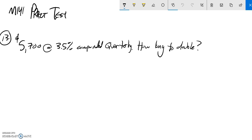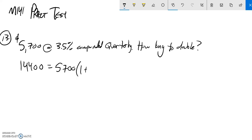So if I were to double this, that would be that much money, and that would equal 5,700 times 1 plus the interest rate is 3%, so 0.035.